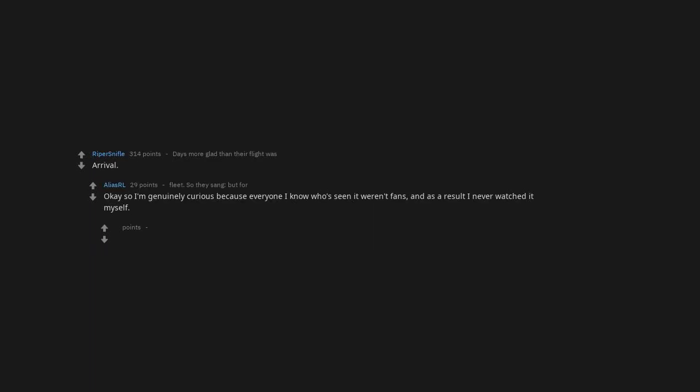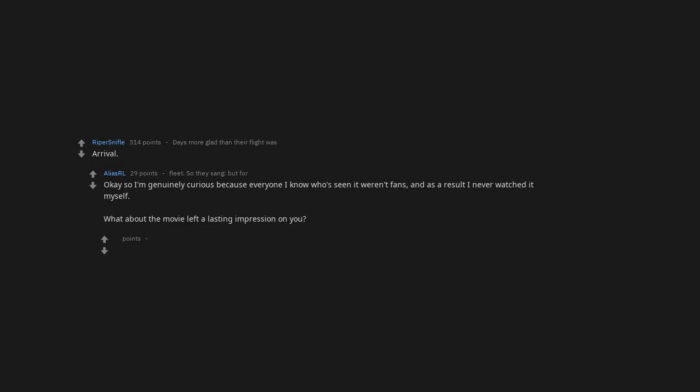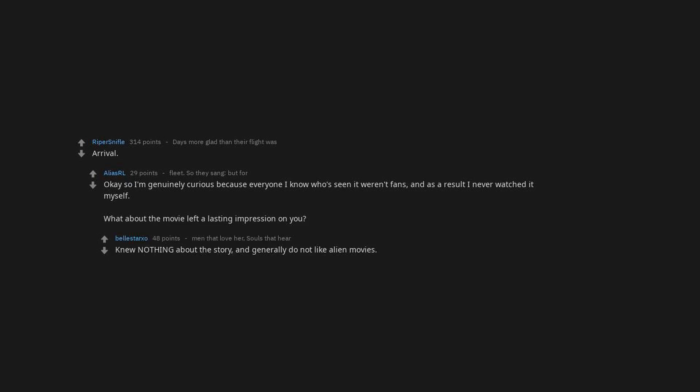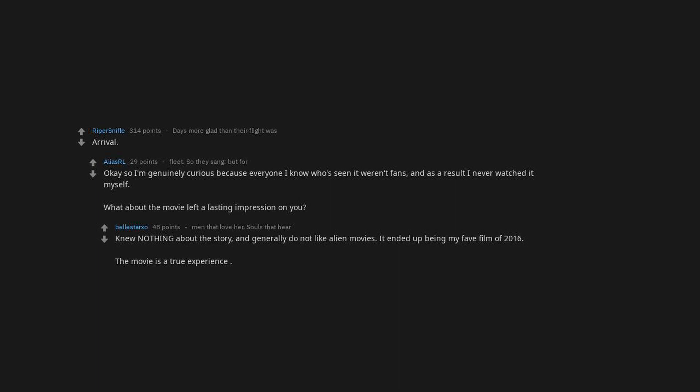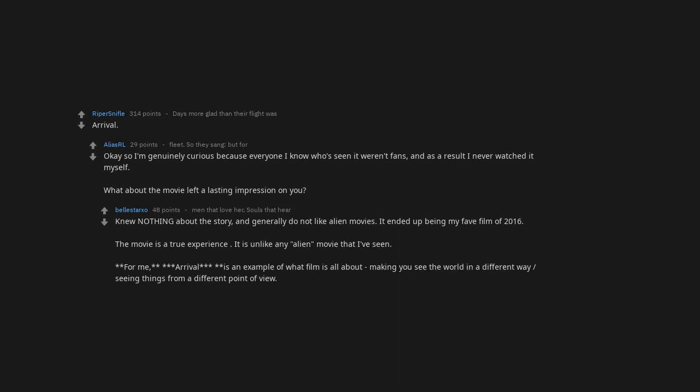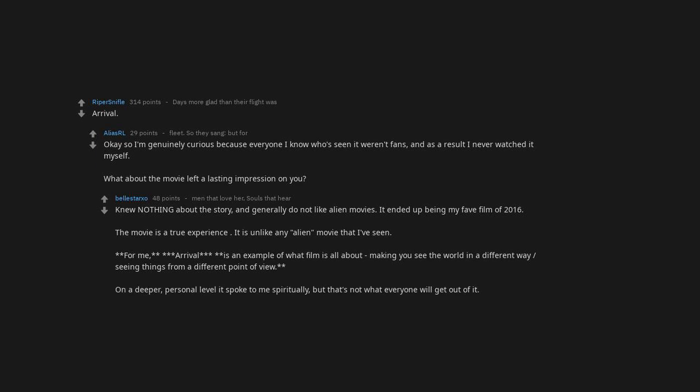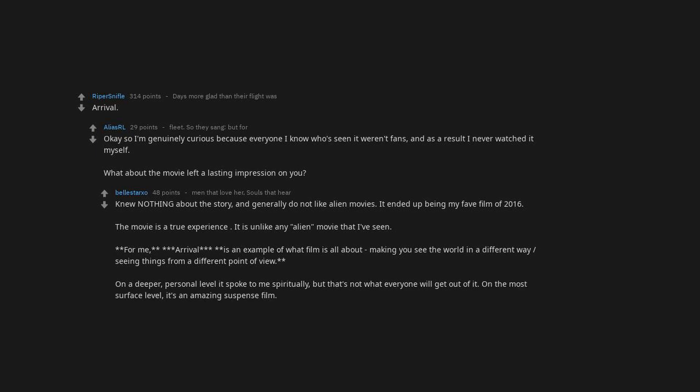Arrival. Okay so I'm genuinely curious because everyone I know who's seen it weren't fans. And as a result I never watched it myself. What about the movie left a lasting impression on you? Knew nothing about the story and generally do not like alien movies. It ended up being my fave film of 2016. The movie is a true experience. It is unlike any alien movie that I've seen. For me, Arrival is an example of what film is all about. Making you see the world in a different way. Seeing things from a different point of view. On a deeper, personal level it spoke to me spiritually. Also, Amy Adams is phenomenal.